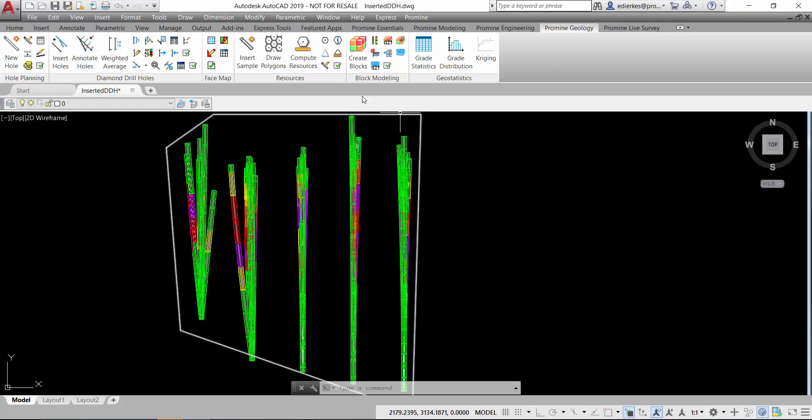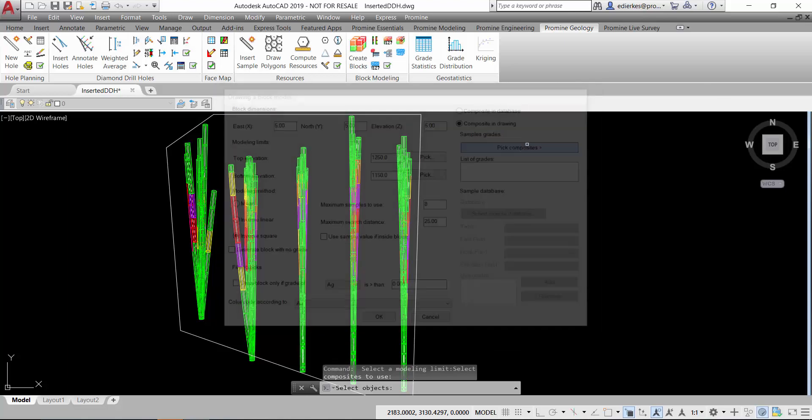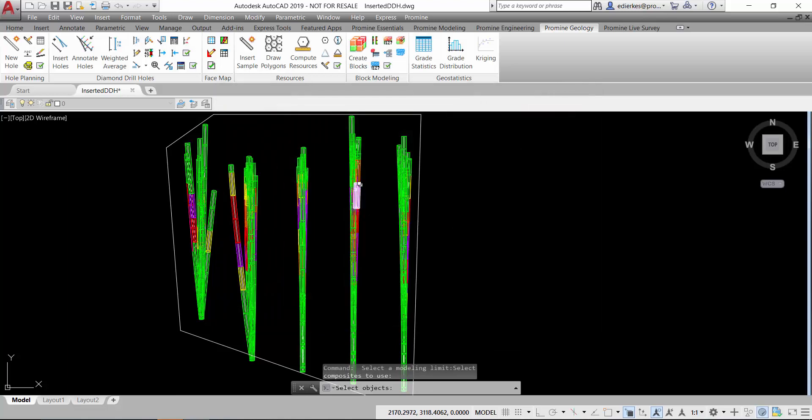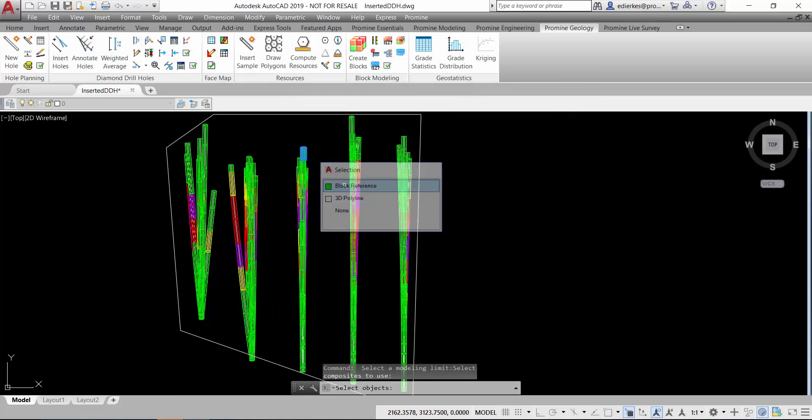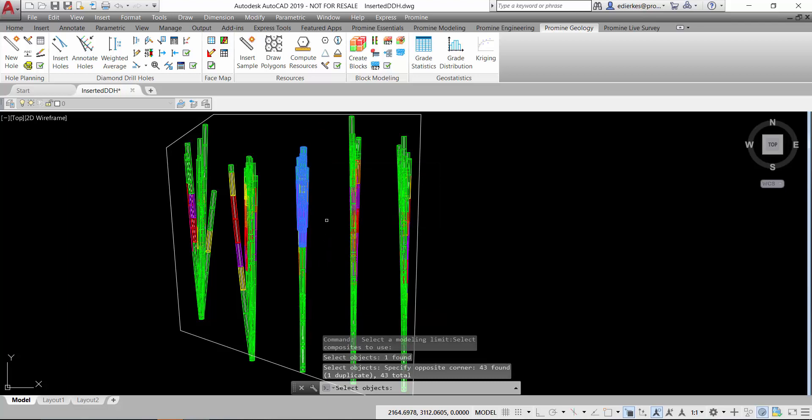I'm going to show this on the example of the block modeling command, where I can just select my mining limit and then select my composites in my drawing. So if I say pick composite, then I can select them either one by one or with a window.